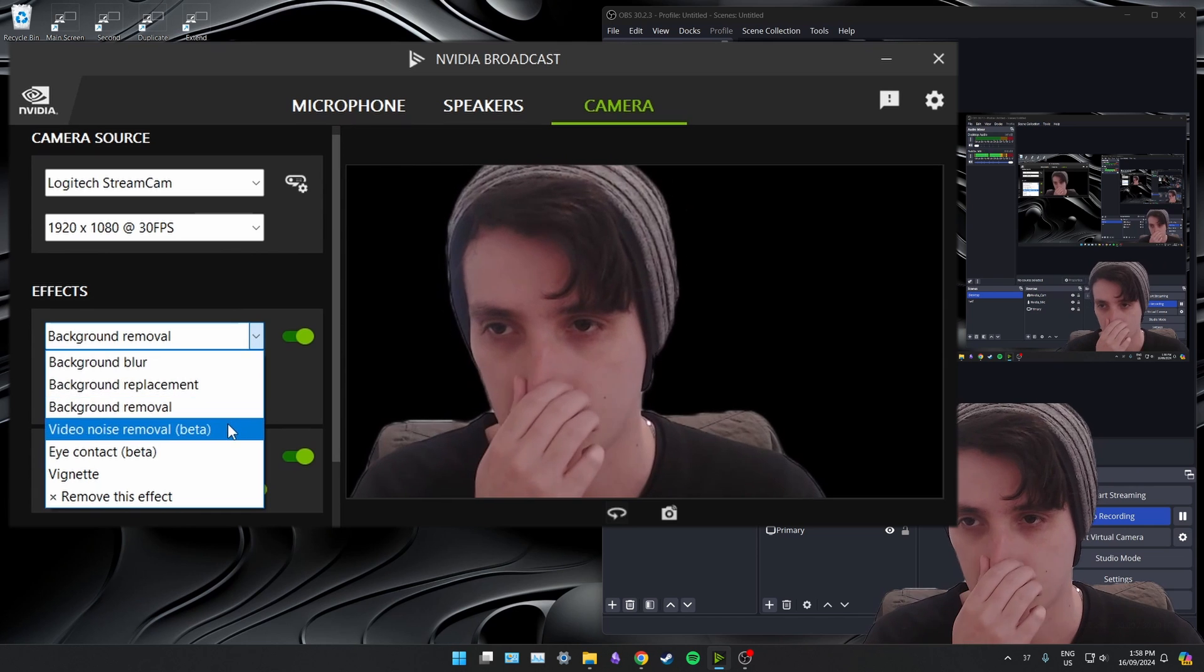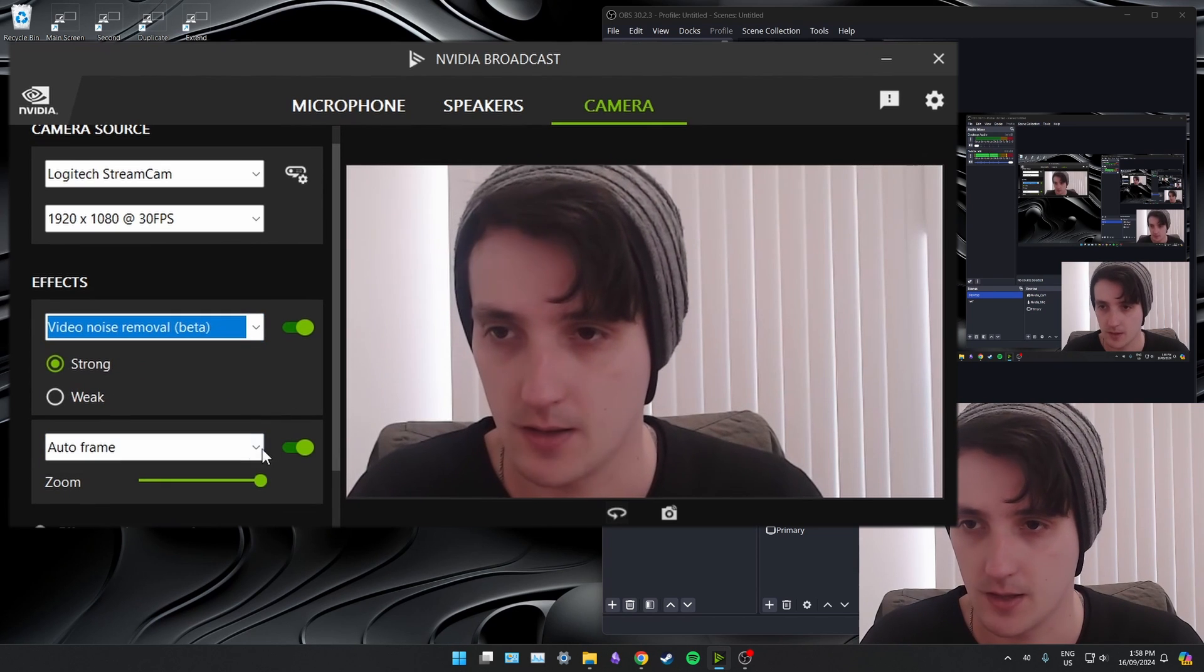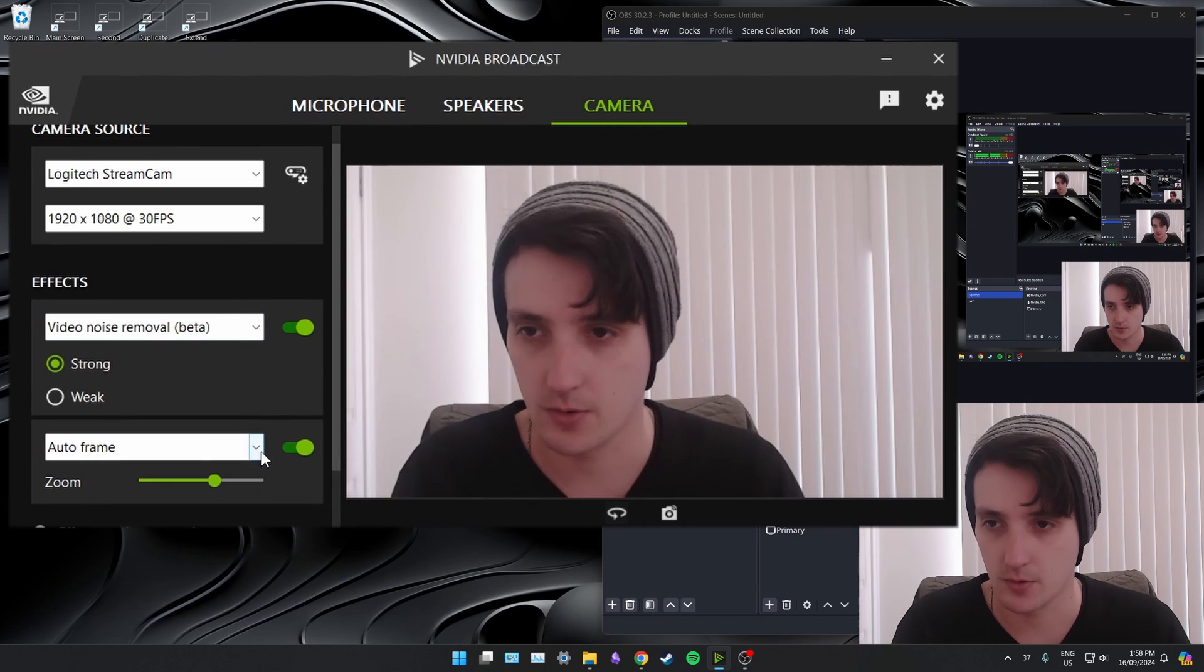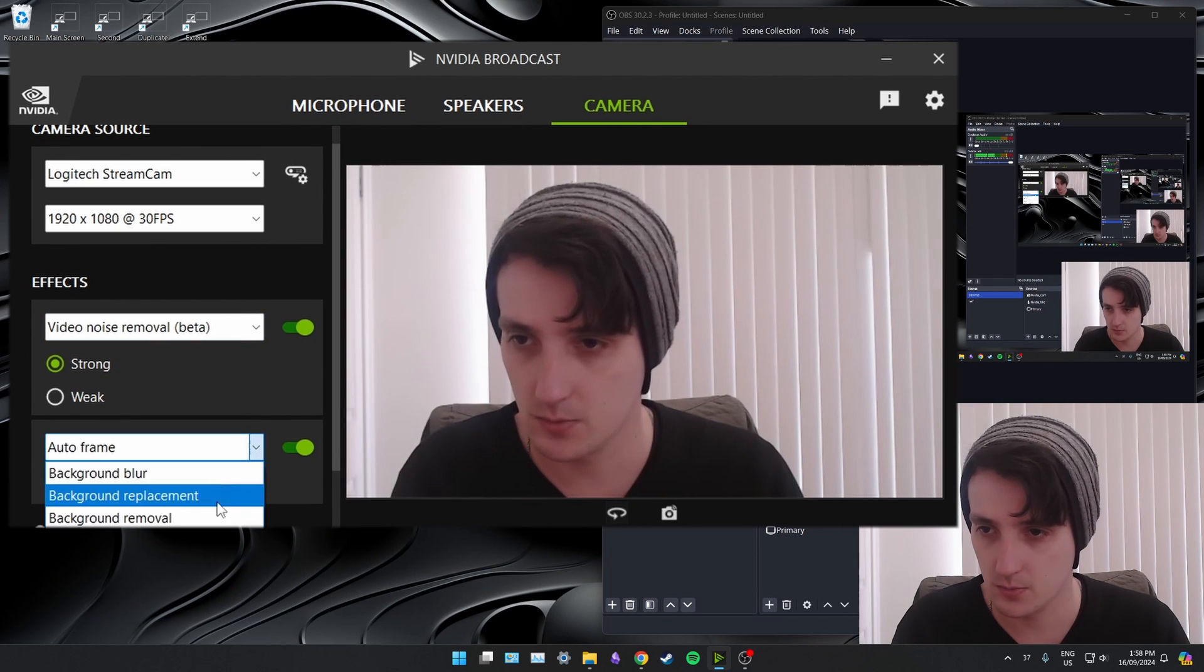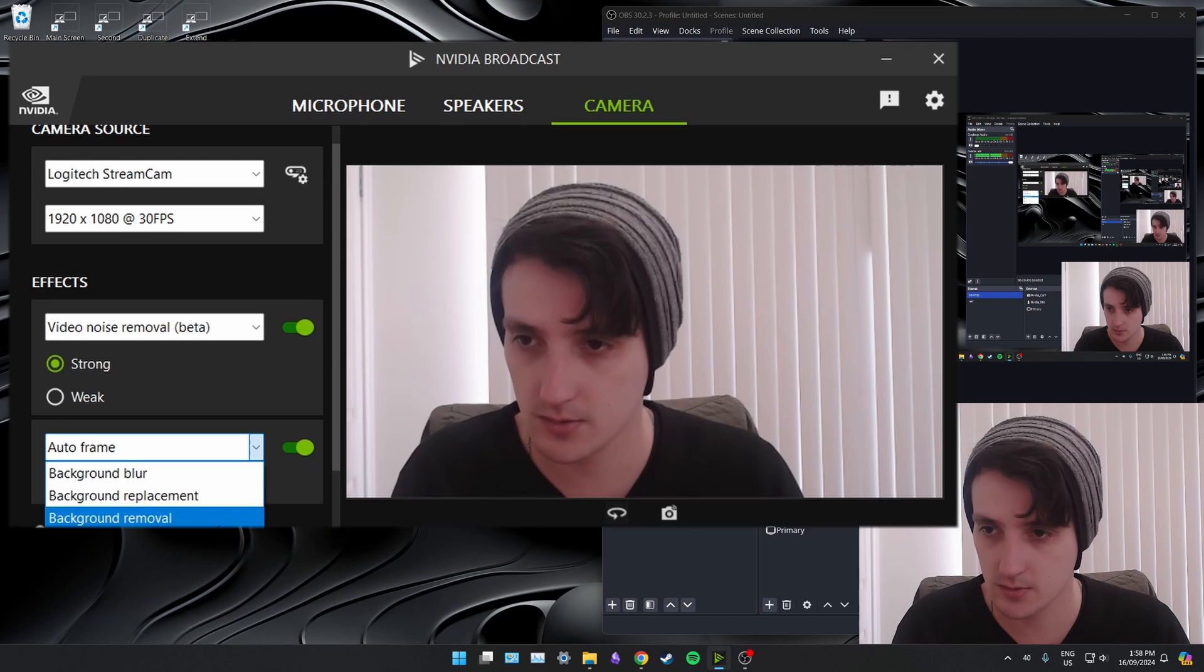Anyway, let's go back to noise removal and let's get out of auto frame because I do not need to see my face that close.